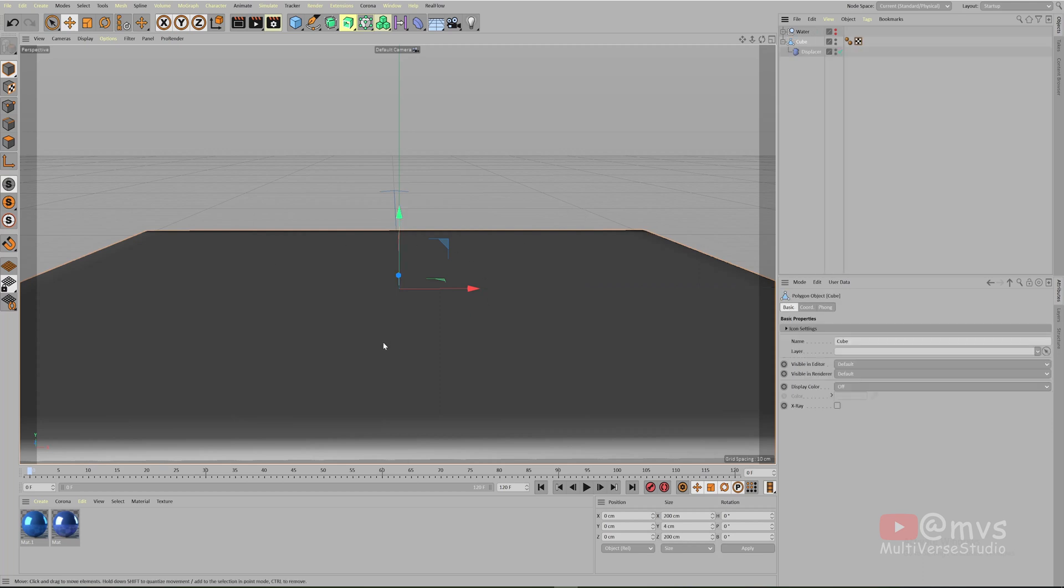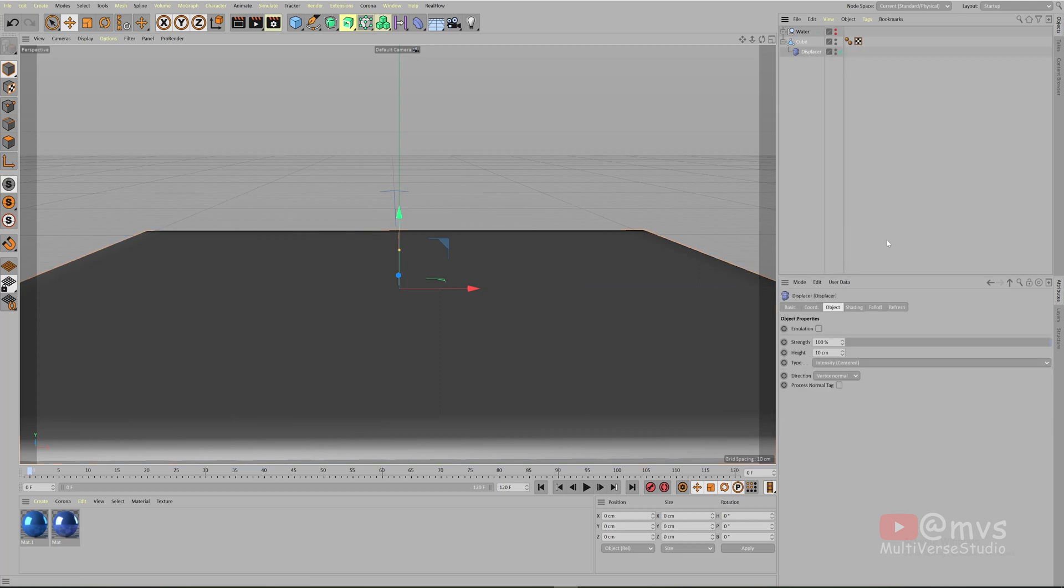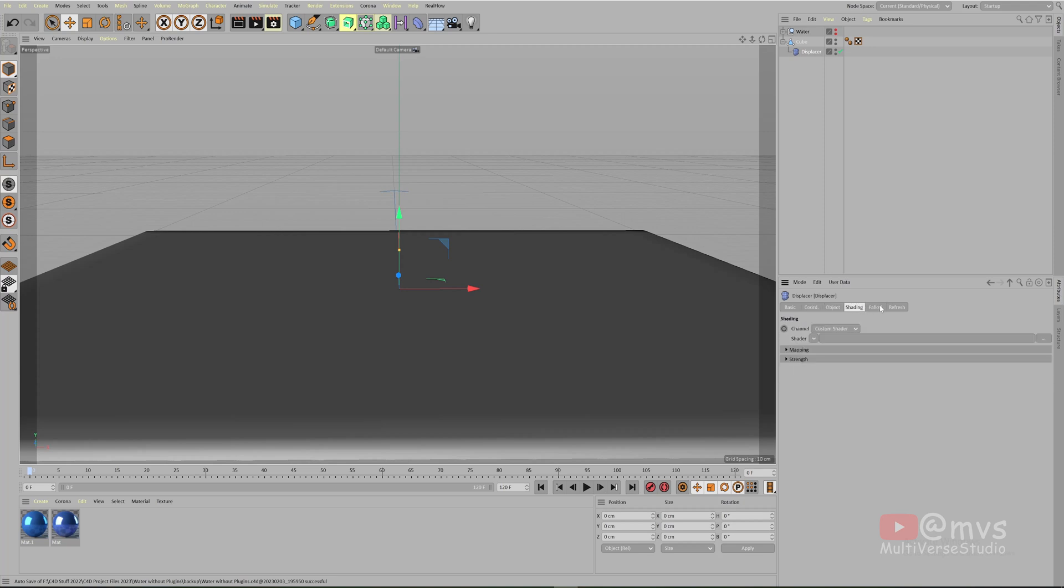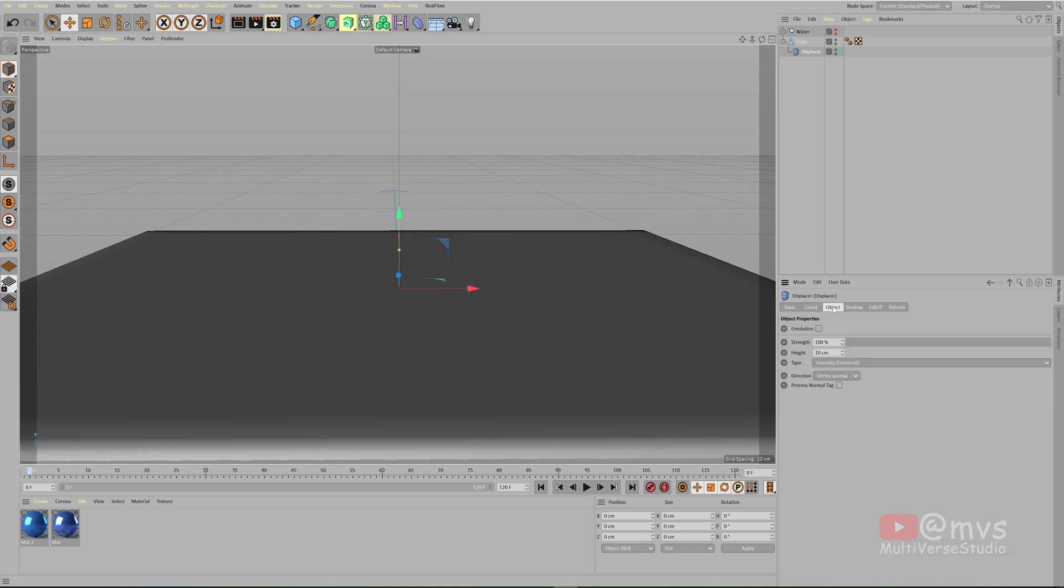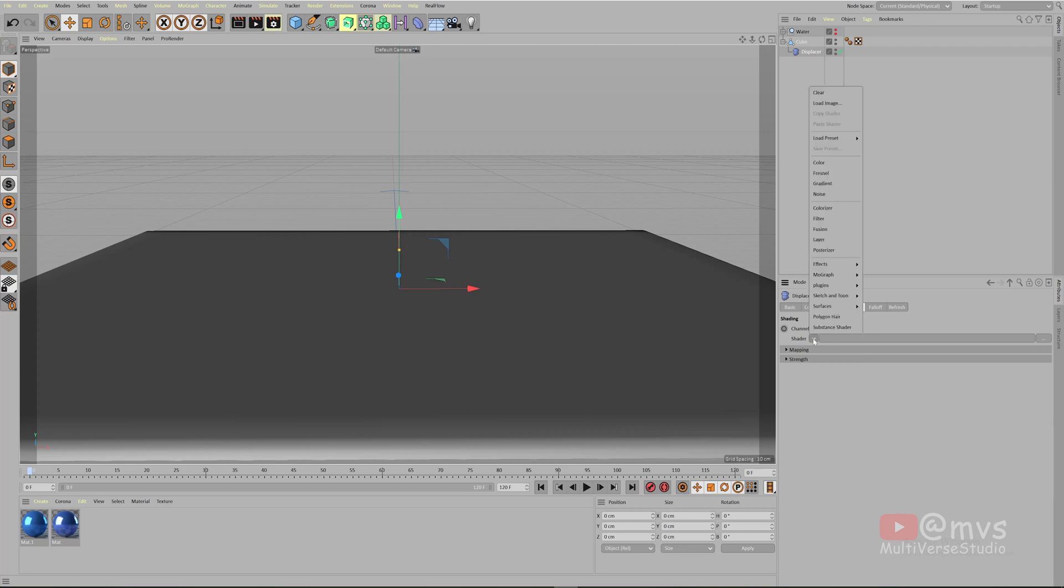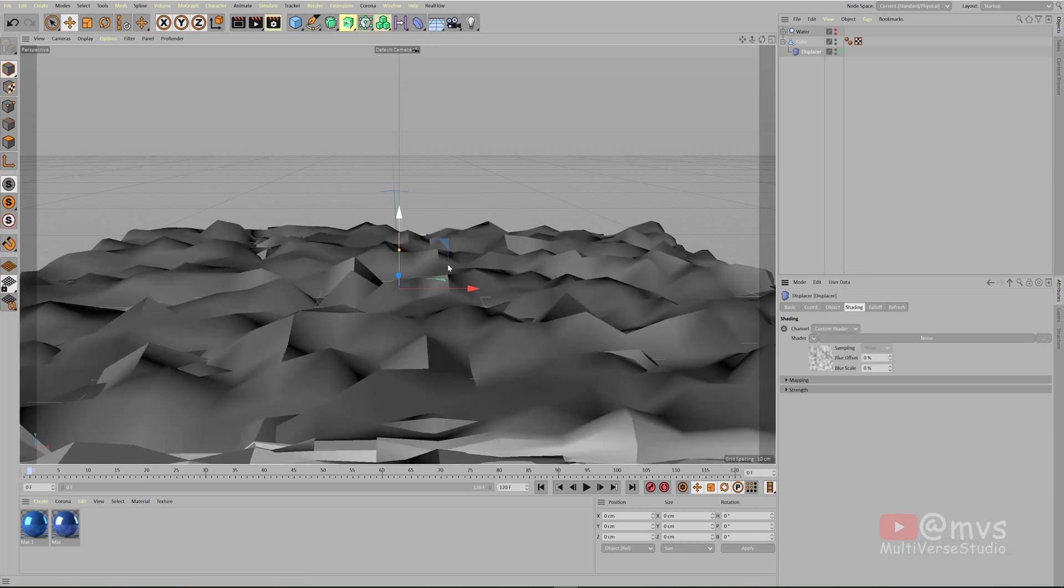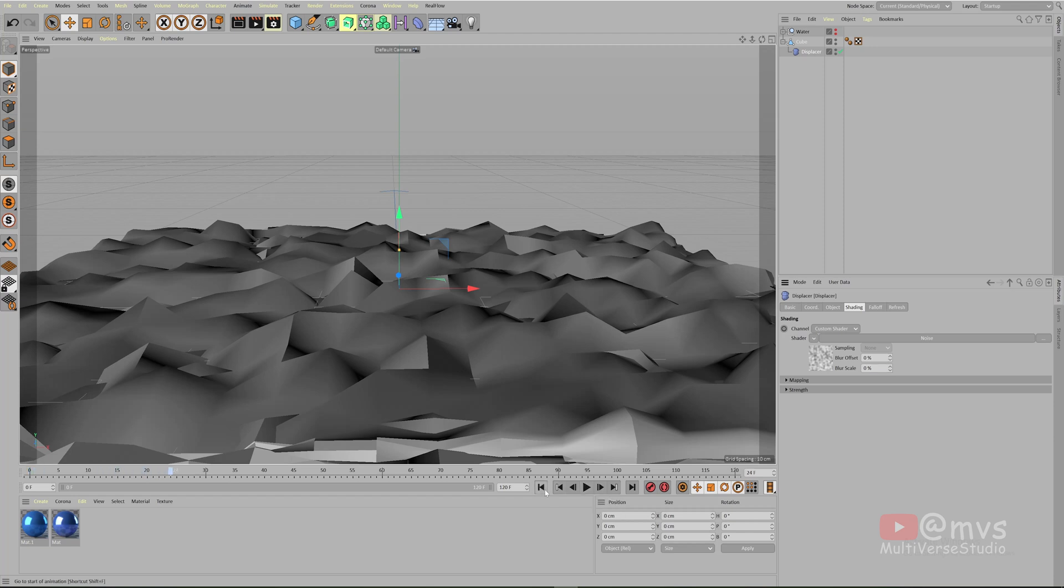Click the displacer. There are coordinates, object, shading, falloff, and refresh. Now what you need to do is go inside the shading. In the channel it should be custom shader. In the shader, click this drop-down list and select noise. As you can see some polygons going on over here. If you play this, nothing will happen because it's not animated, but it's the base form of our water.